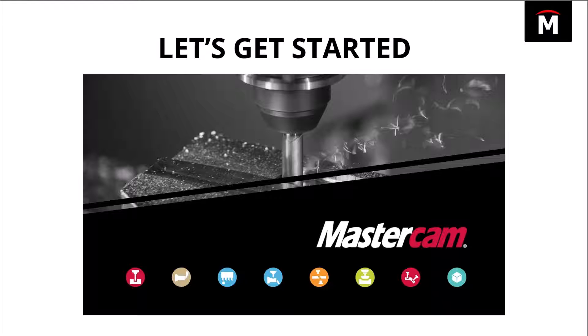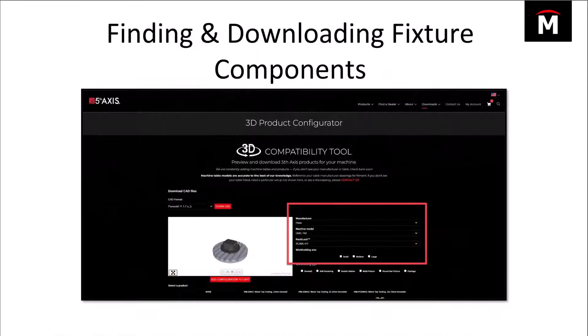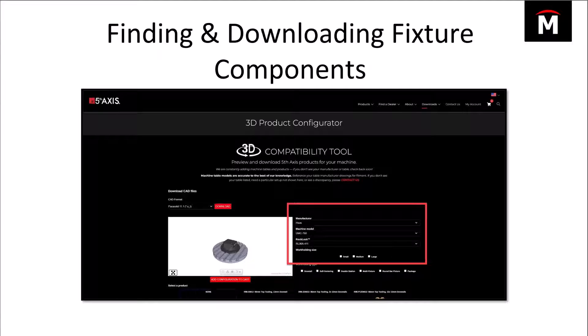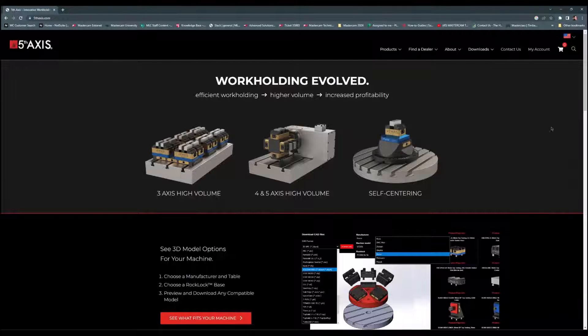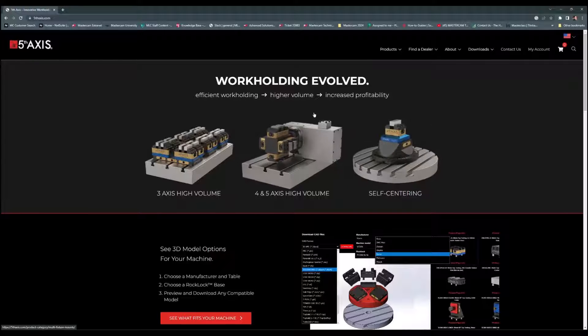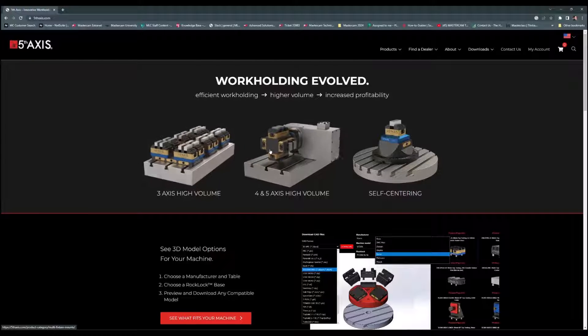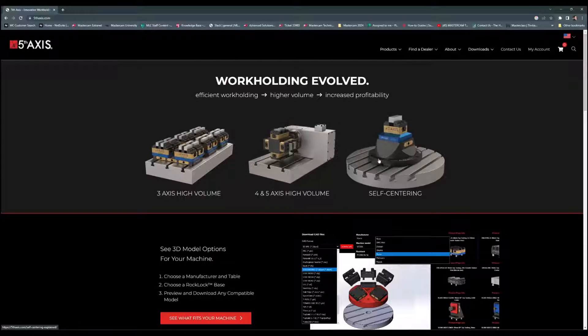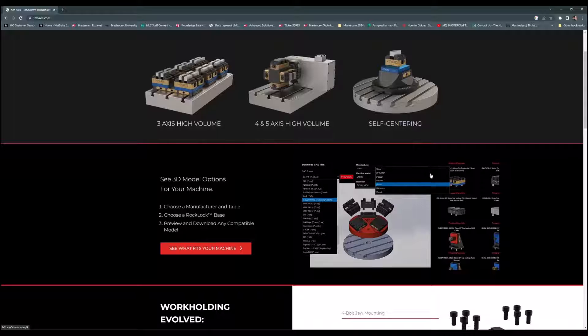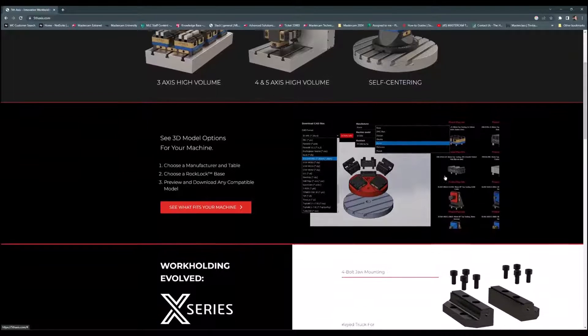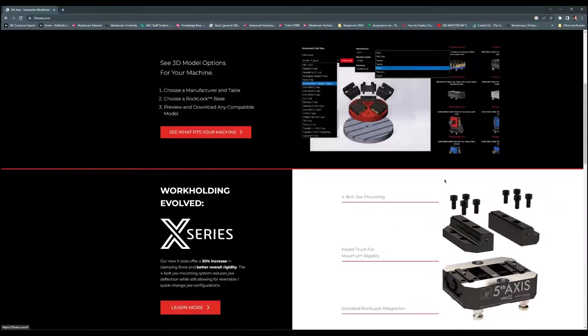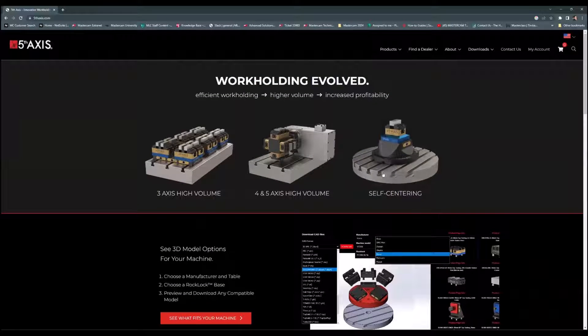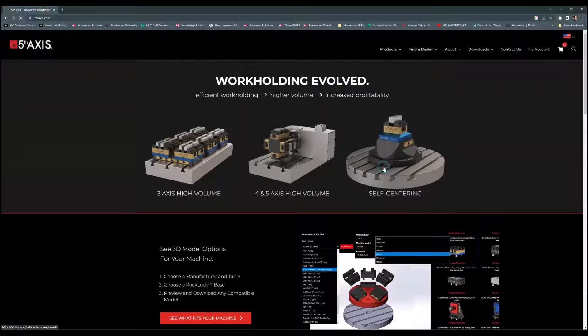So let's go ahead and get started. I'm going to go over to one of my favorite websites for pulling fixtures. This is the Fifth Axis website. You may have seen this in some of my other videos. Let's look around and see how this webpage navigates.